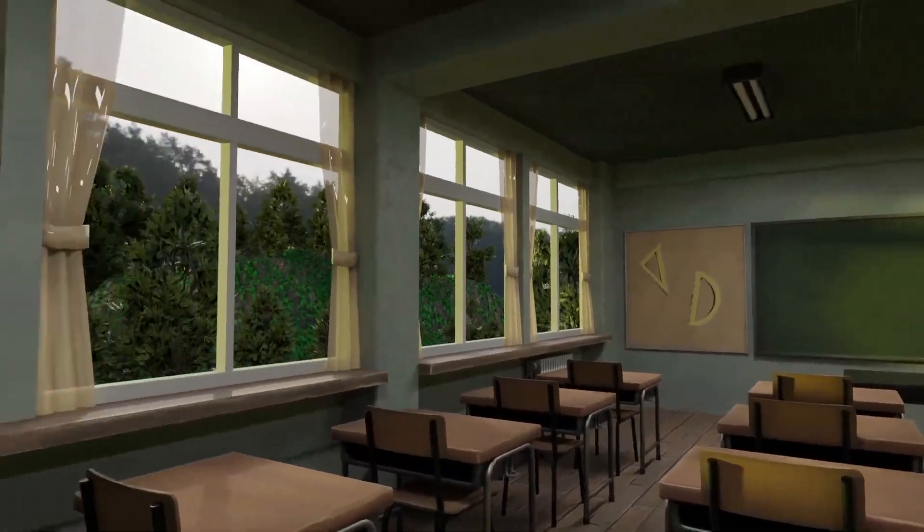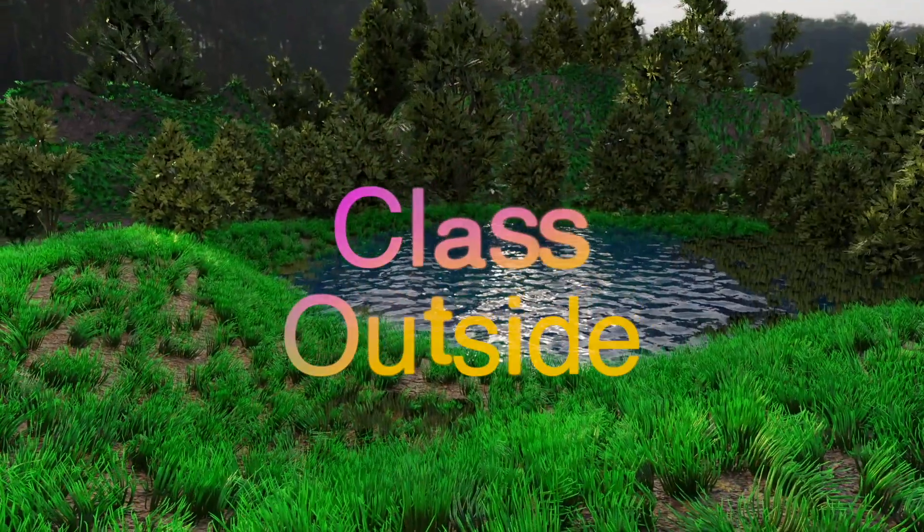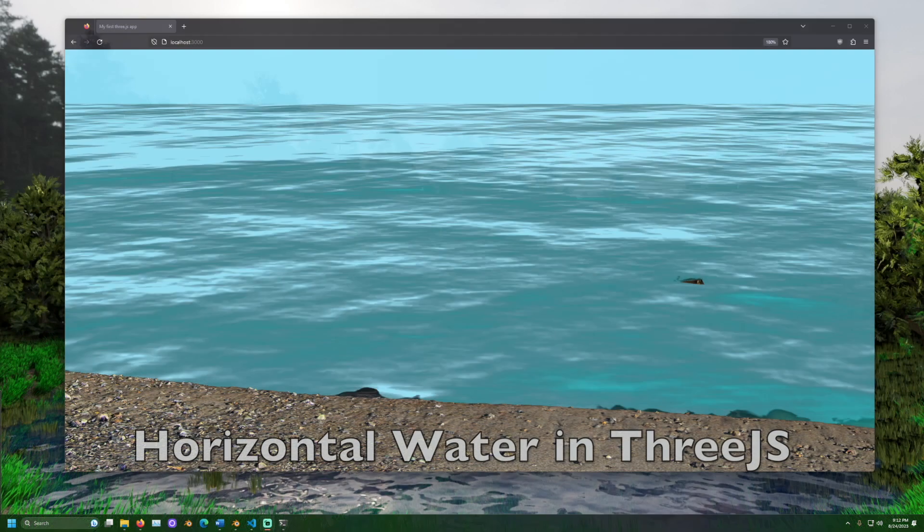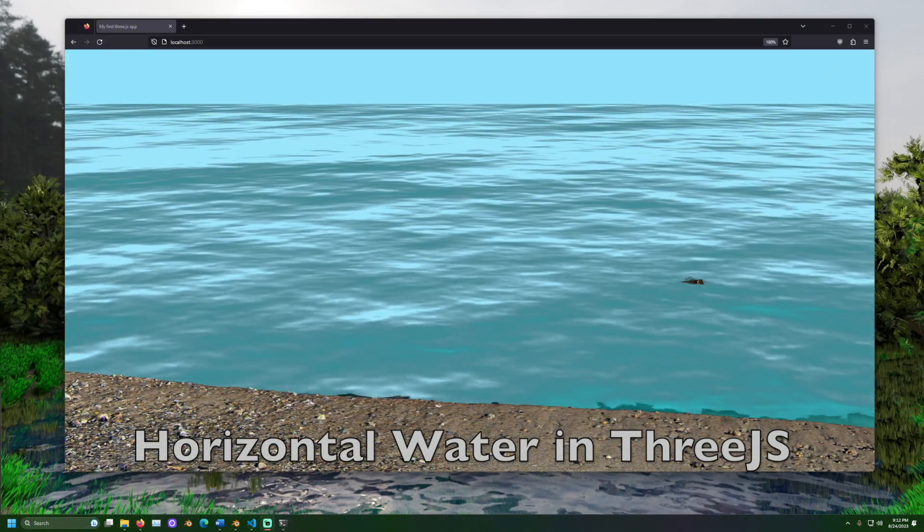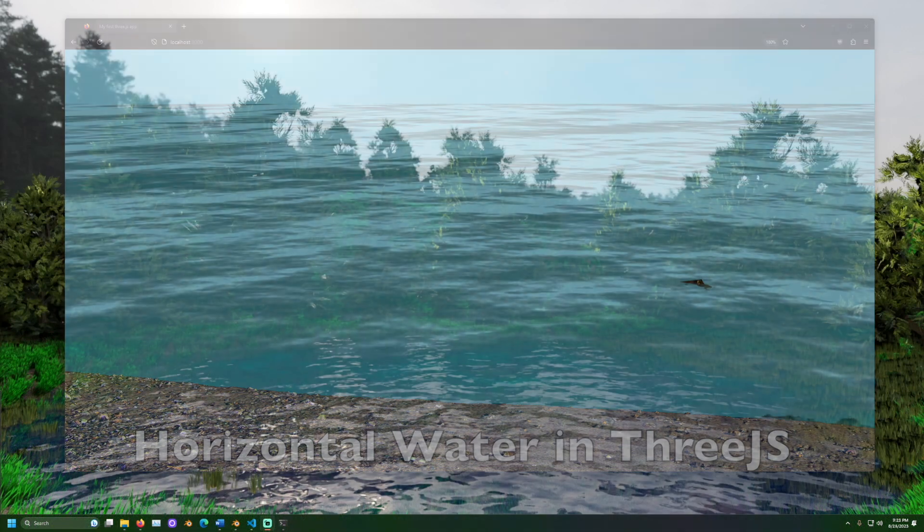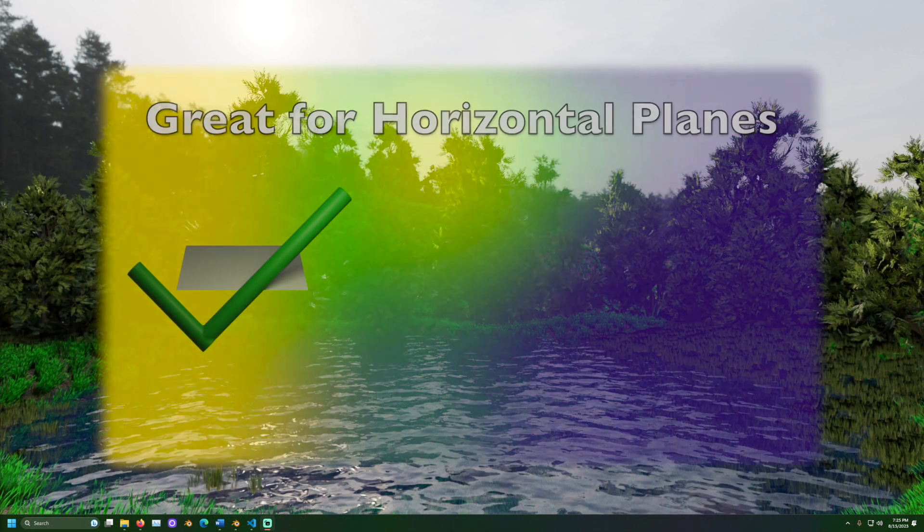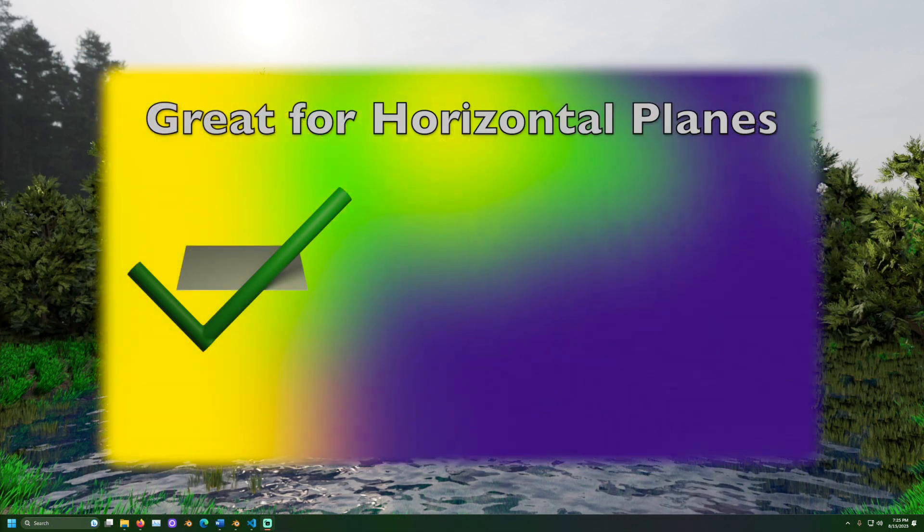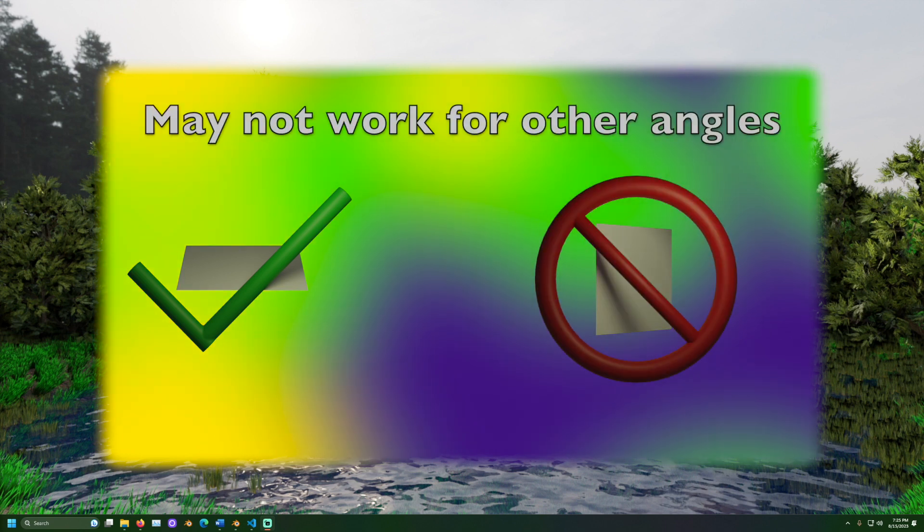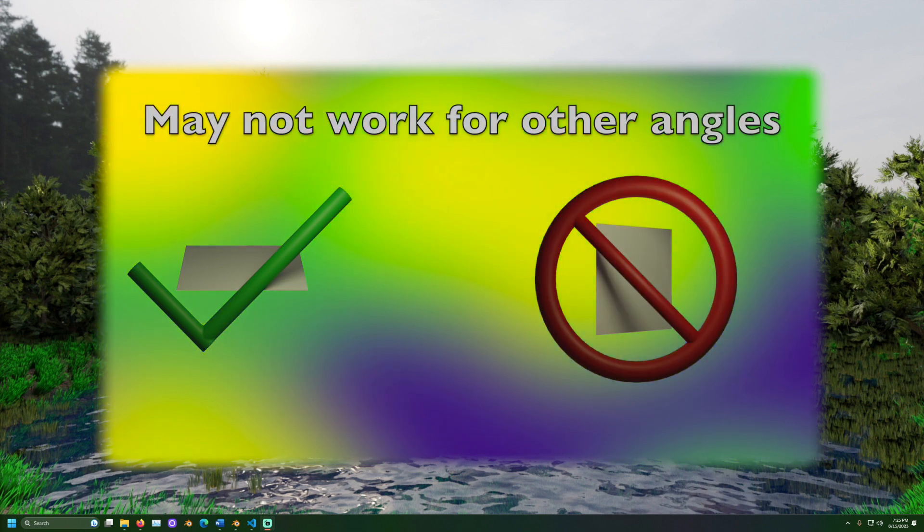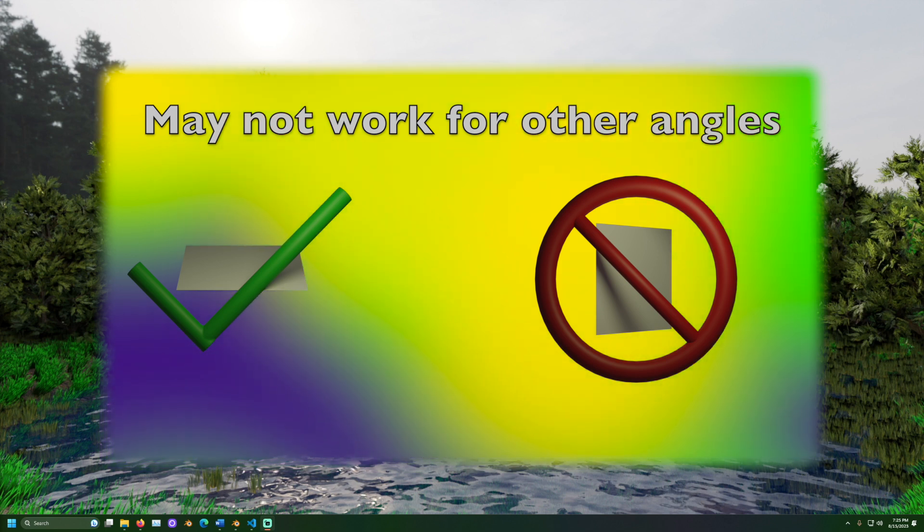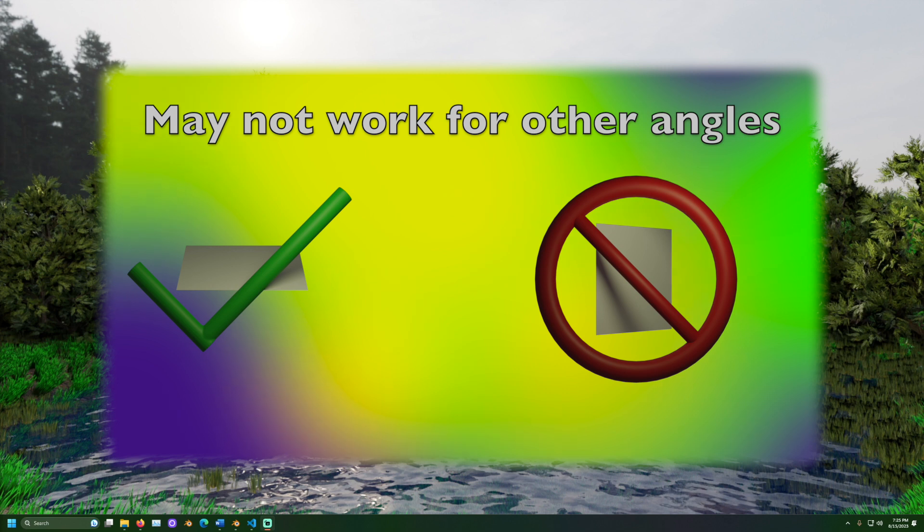Welcome to Class Outside. Today we are going to learn how to create horizontal water in 3JS. This process is great for horizontal planes and may not work for other shapes and orientations. This is due to how the 3JS water object uses math to give it that reflective water-like appearance.